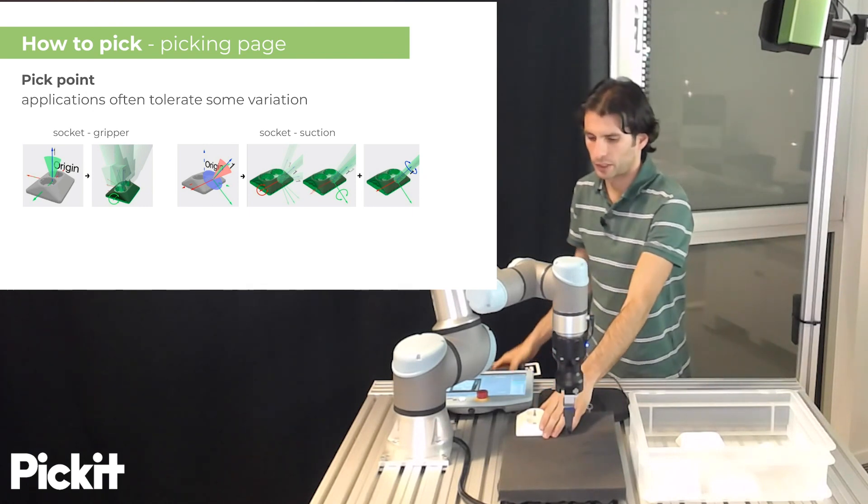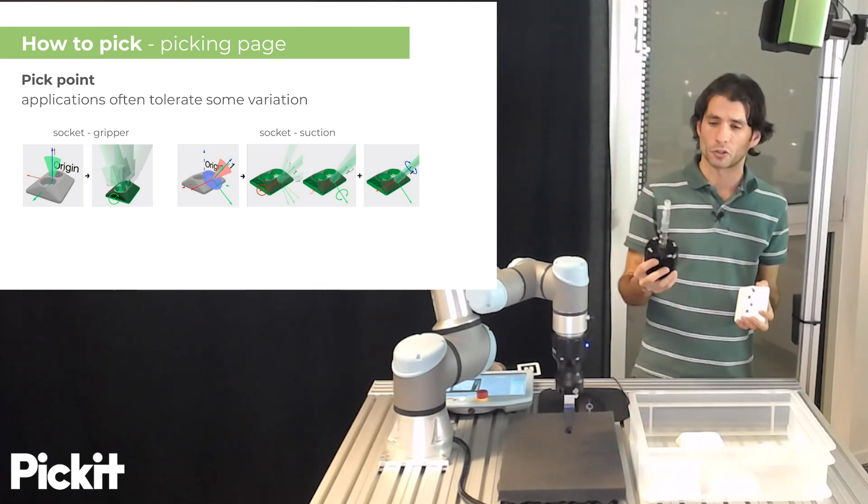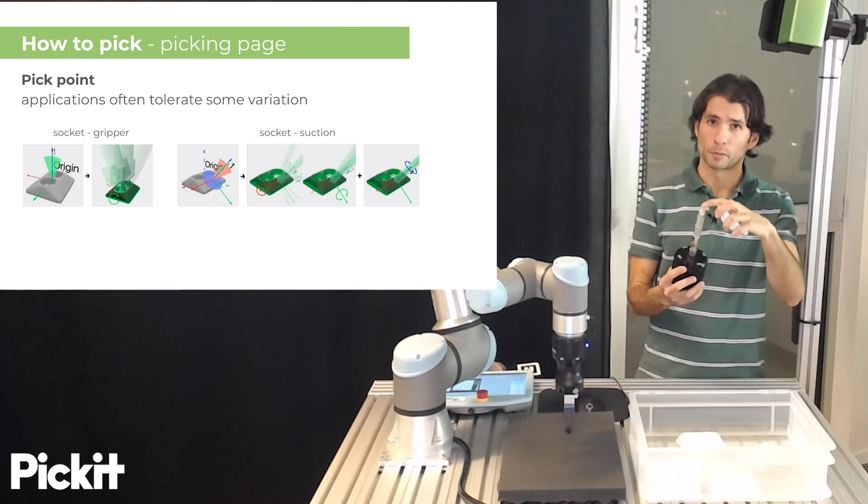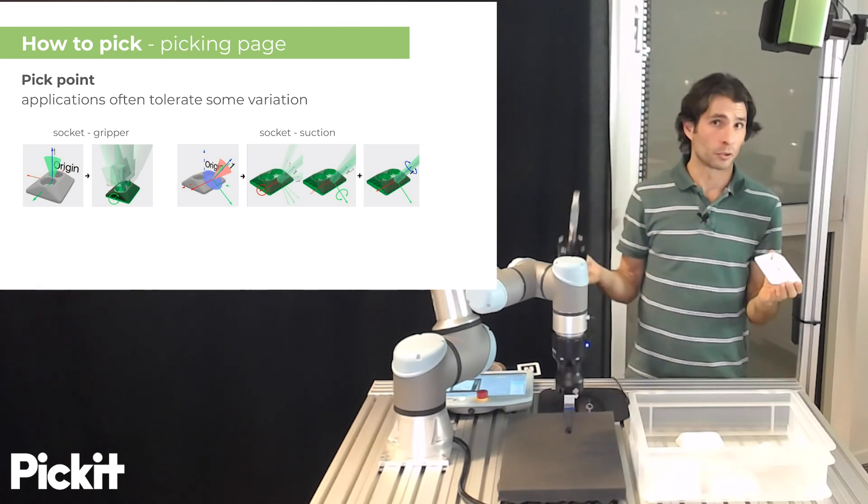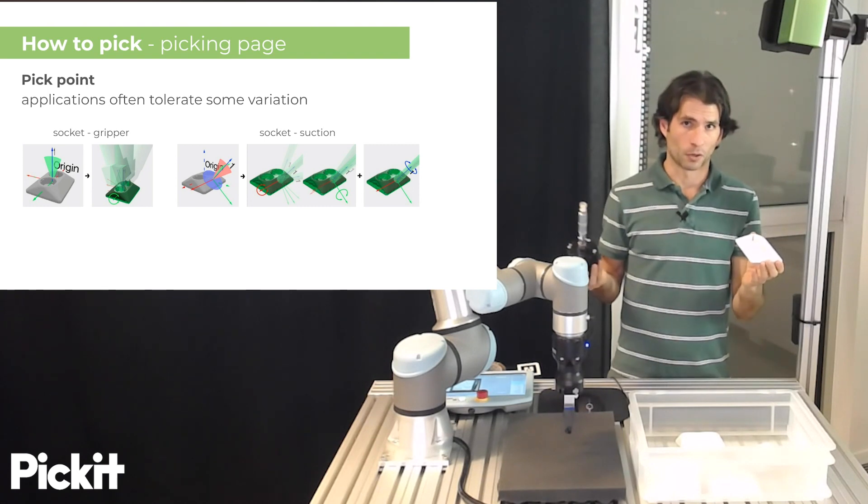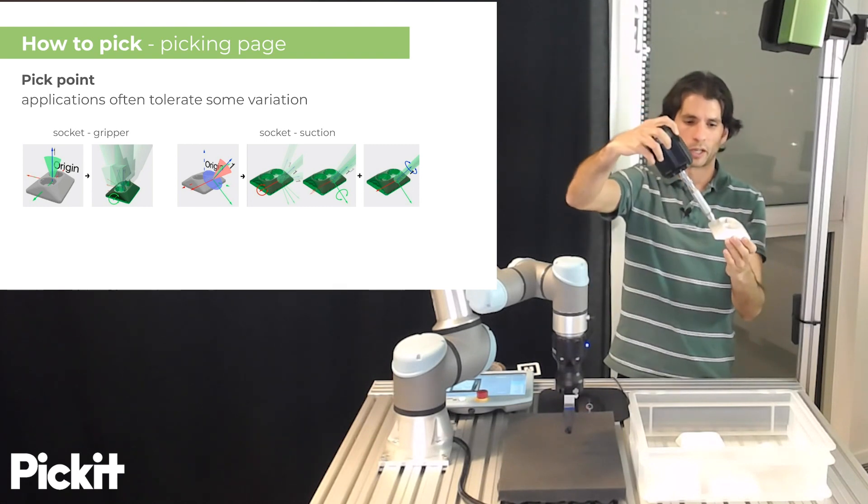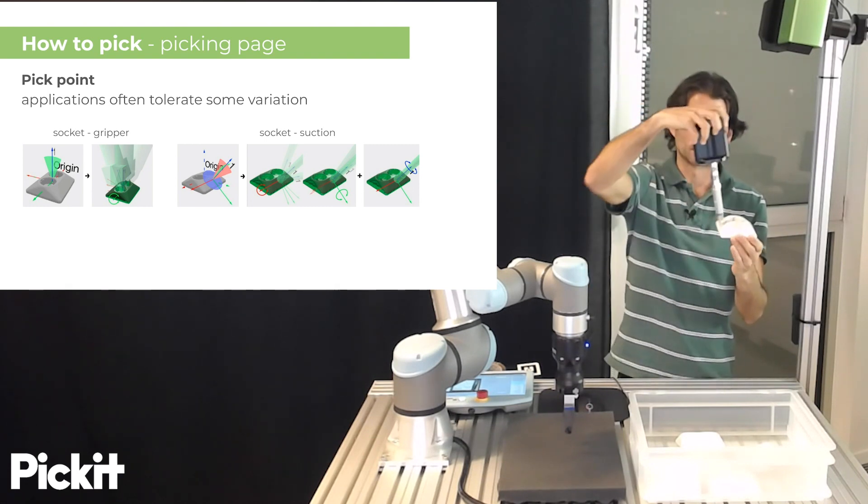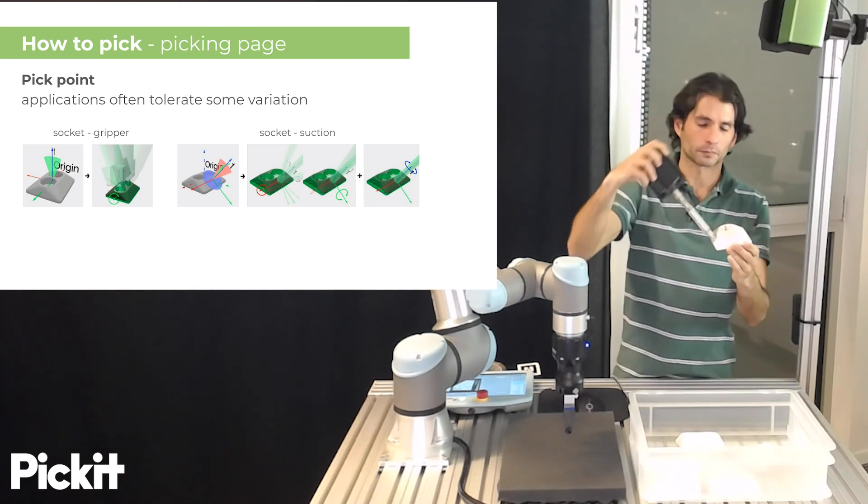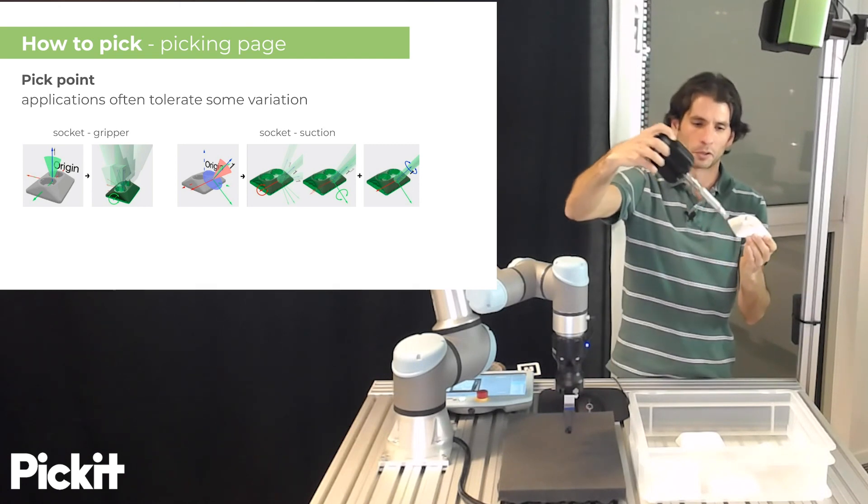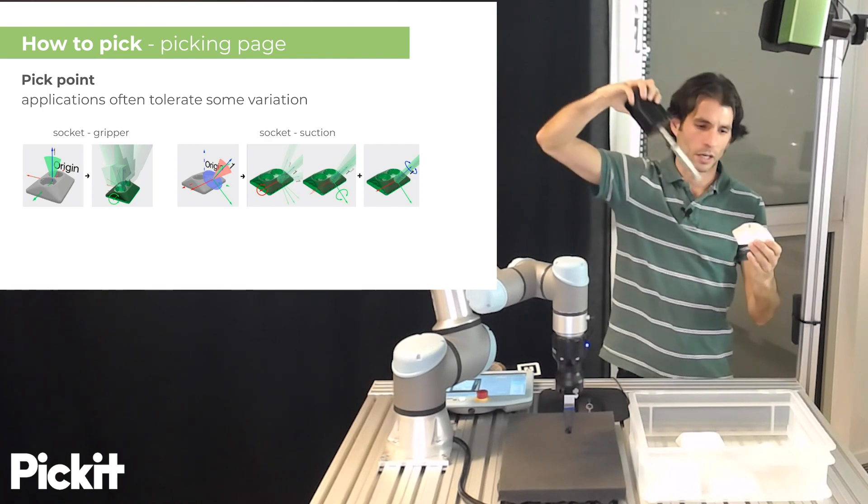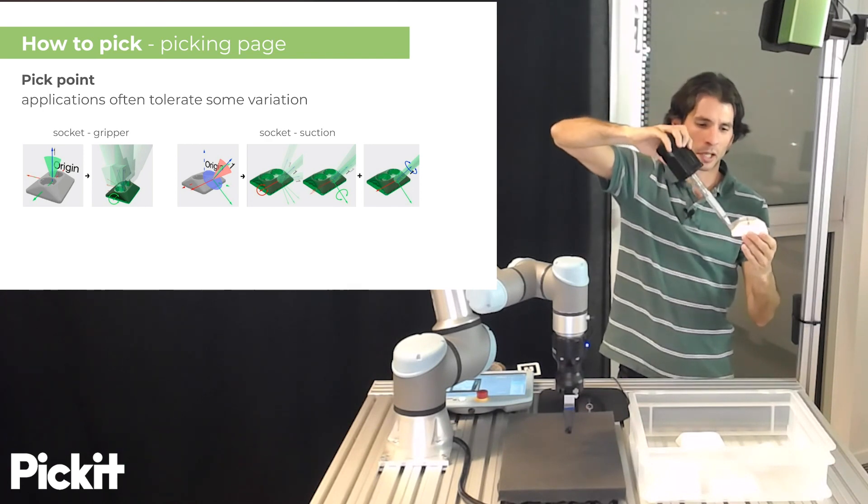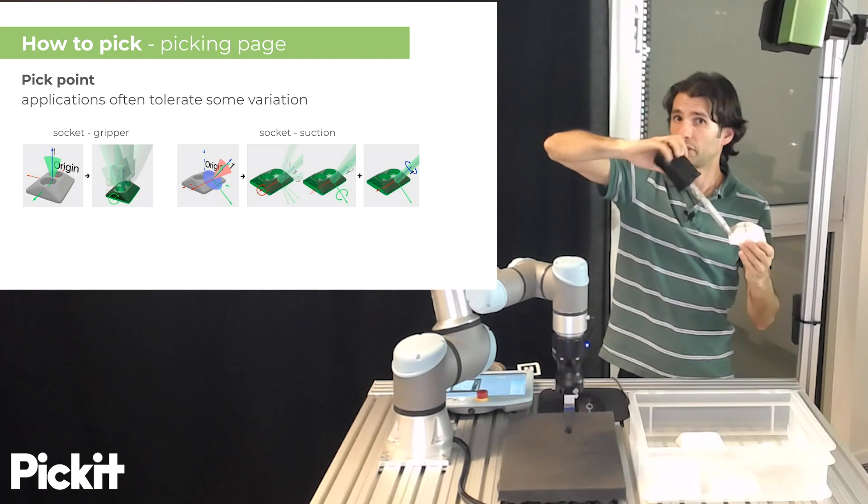Also if we're picking the same part with the suction cup because we have these flexible bellows then we might allow even more variation of the nominal pick point. We could say that we allow tilting around the cone from the nominal pick orientation but we might also say that along the approach direction we also allow there to be a full circular symmetry.